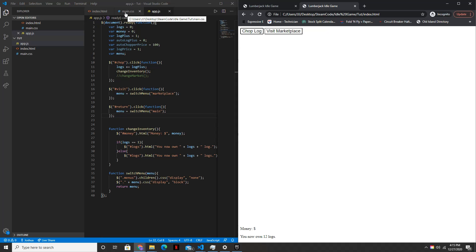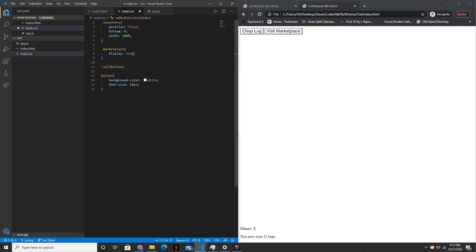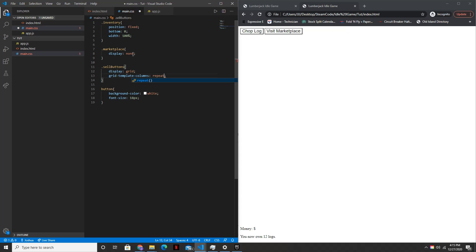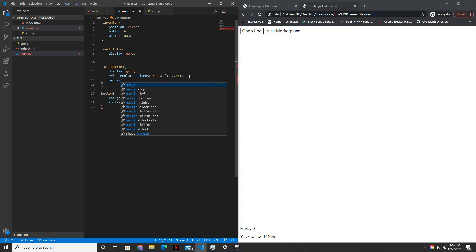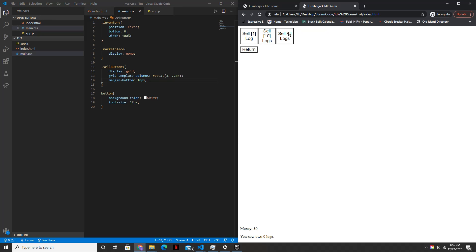Visit marketplace, return, you can chop logs — alright, perfect. And the last thing we're going to do for this tutorial is do some styling inside of the CSS, just to make things look a little bit better. So we'll say dot sell buttons, set the display to grid — display grid — and then grid template columns, which defines how many columns there are: repeat 3 by 72 pixels. And then the margin bottom — the space underneath the actual buttons — will be 10 pixels. Let's see how this looks — visit marketplace, perfect. You can return, you can chop logs.